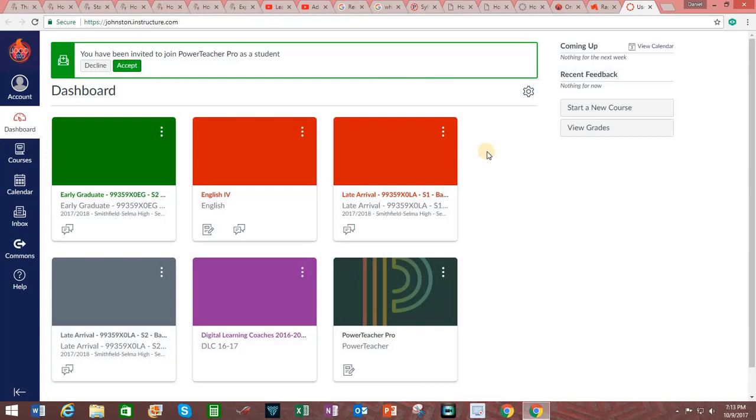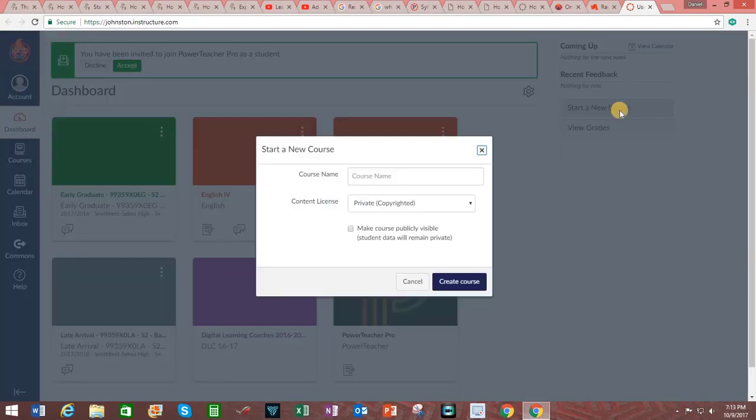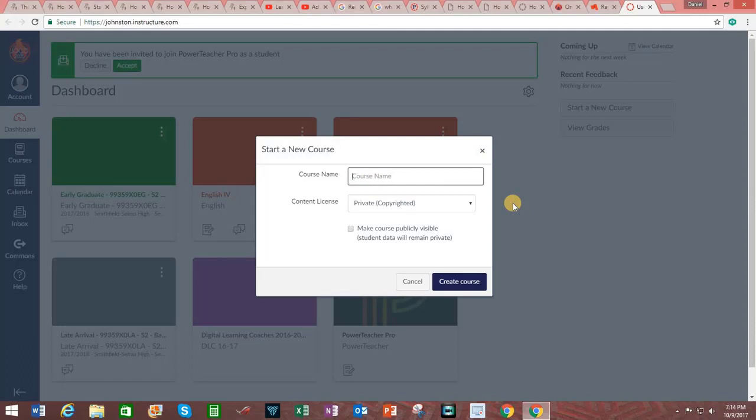Later when you create your courses and enroll students they will likewise receive an invitation. The first step in creating a new course is to click on Start a new course. You then must enter in a course name and content license. For the sake of this example I will make a course entitled Canvas Tutorial.